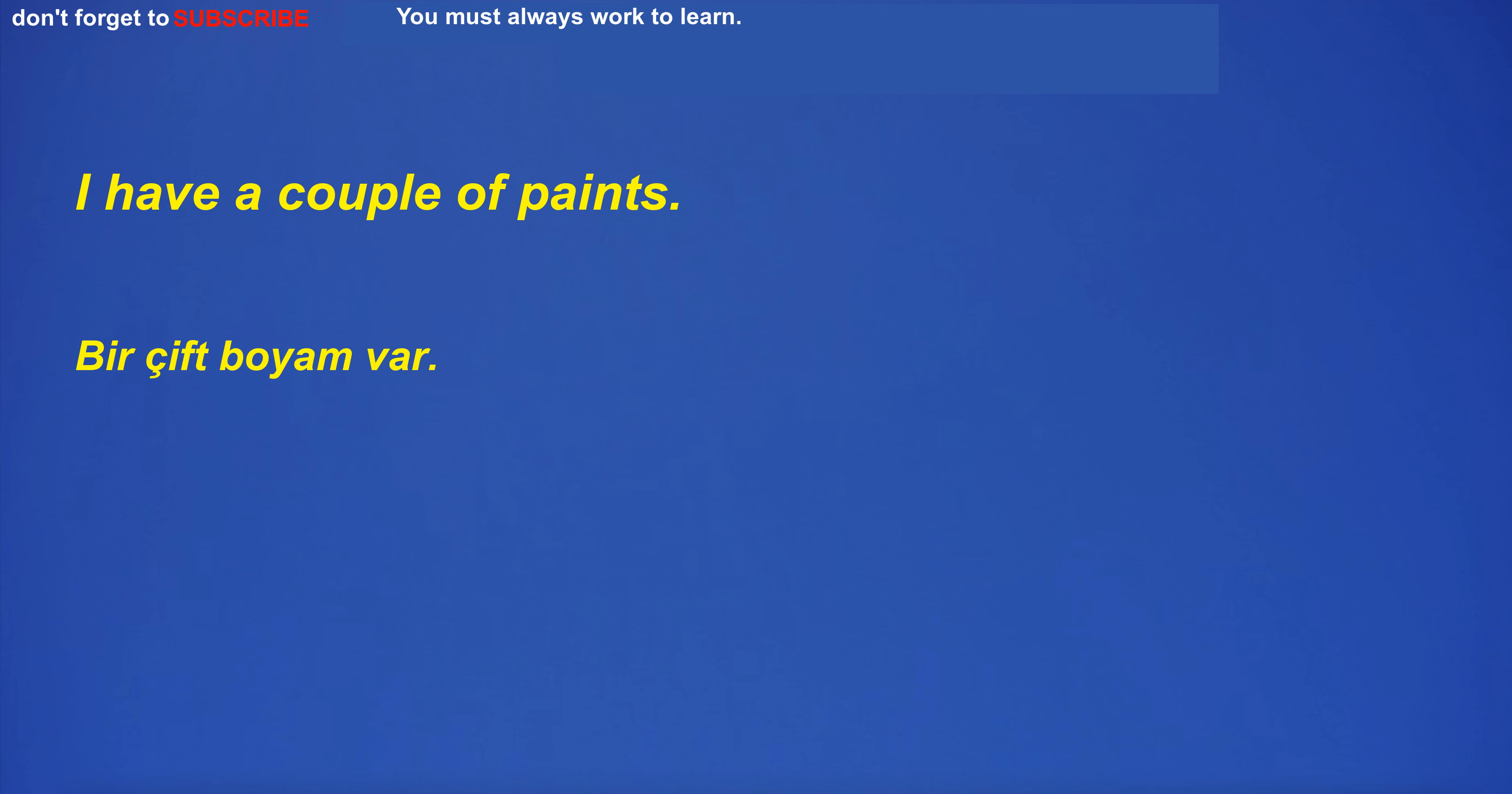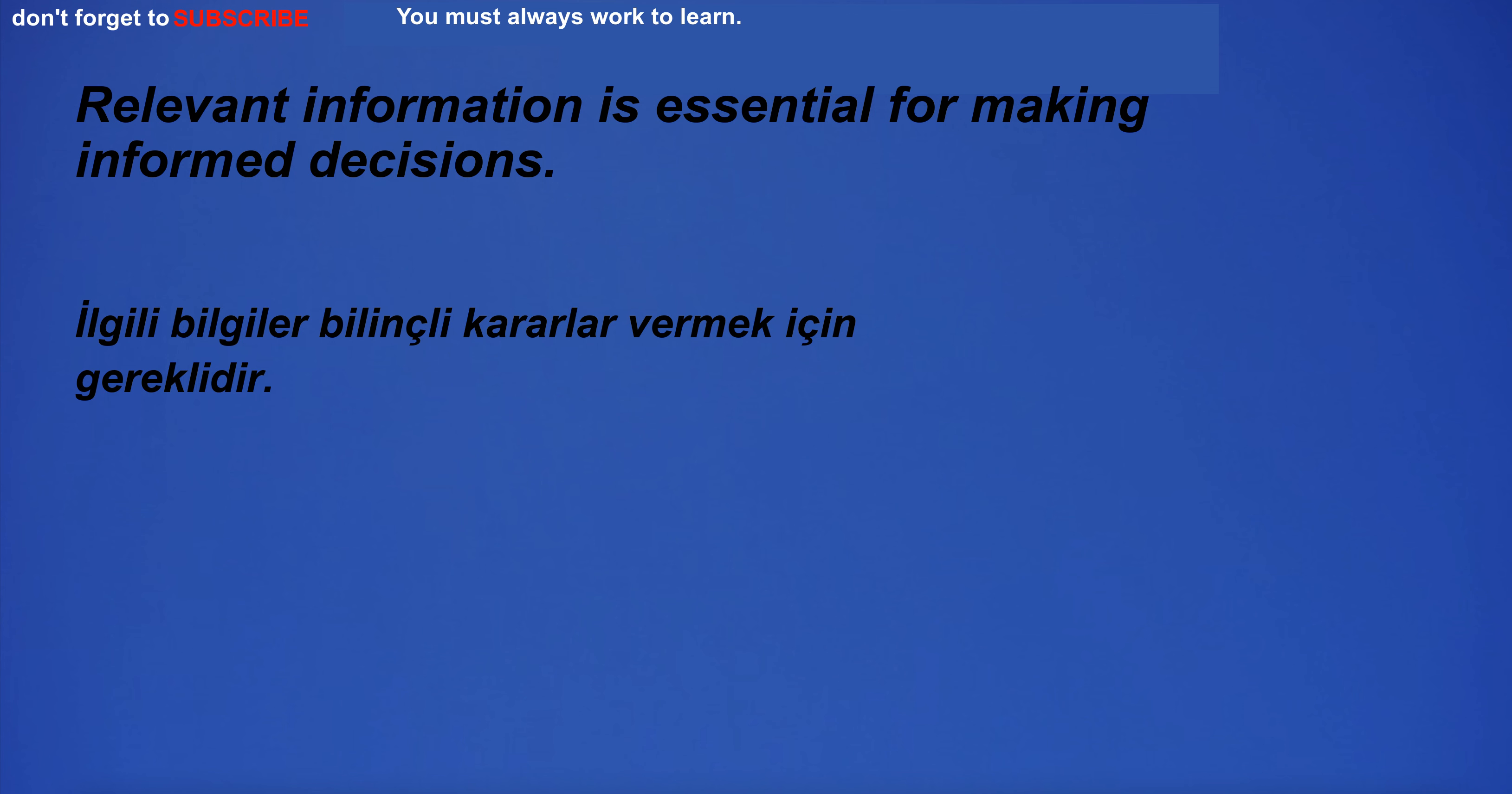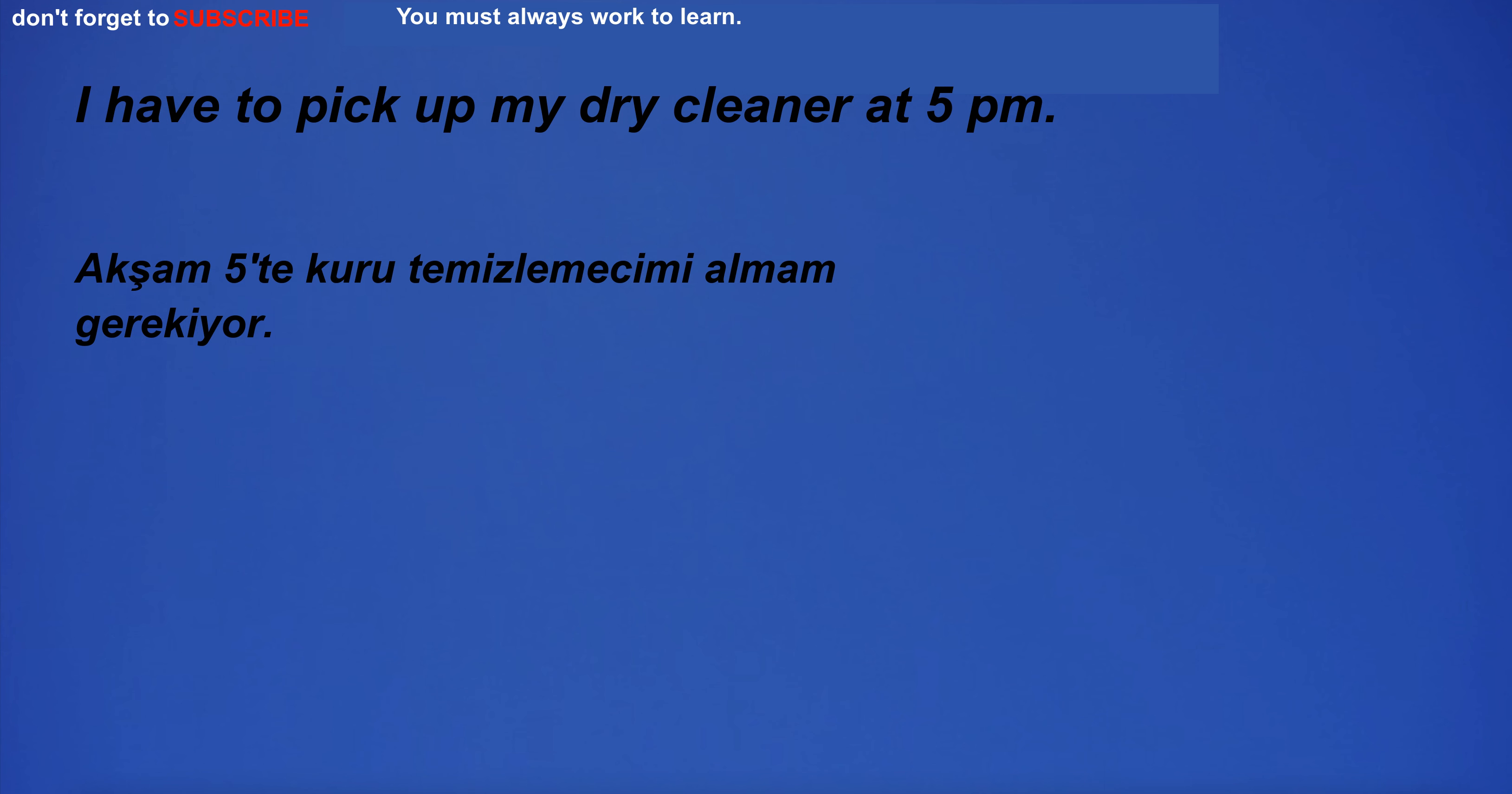I have a couple of paints. I need to check my bank account balance. This bores me. Relevant information is essential for making informed decisions.